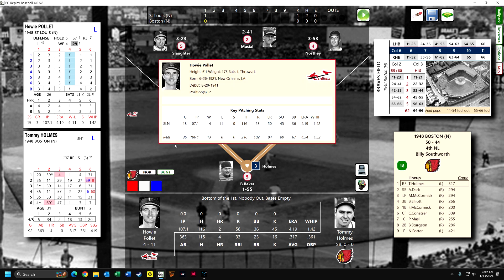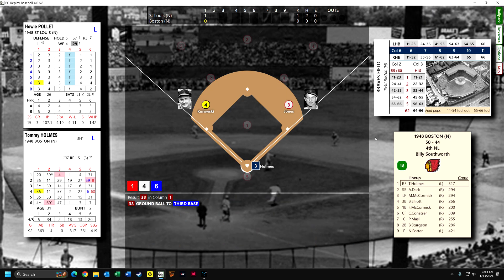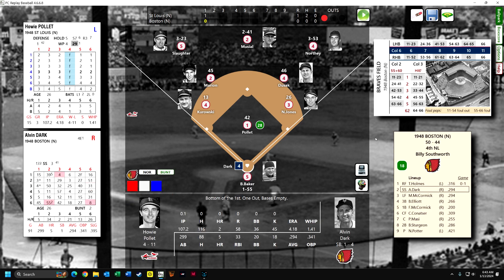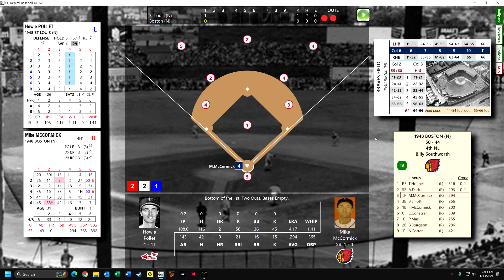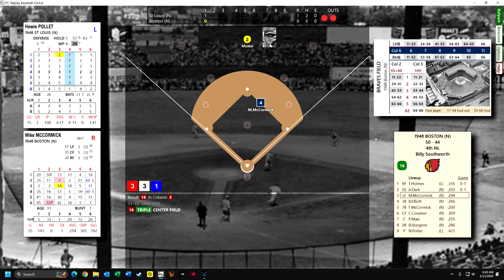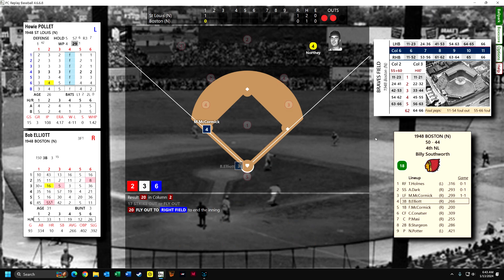Howie Pollitt came to the league a few years ago and is doing better than he did in real life, although oddly he won 13 games in real life but has only won four here and lost 11 — luck or run support has not been on his side. Tommy Holmes grounds out to third. Al Dark grounds out to shortstop. Mike McCormick gets a triple. Bob Elliott flies out to right field, so it's one to nothing.